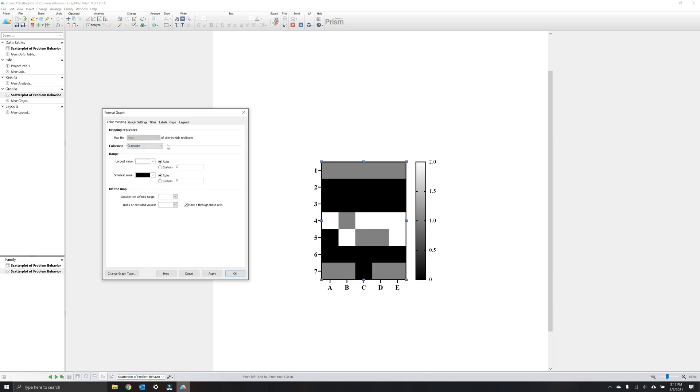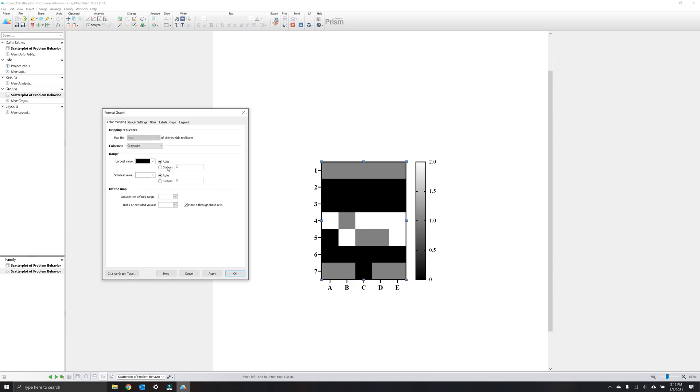Under range, you can select a color that corresponds with your largest and smallest values, and which one you choose for grayscale might depend on what variable you're using. In our case, because often we want to highlight more severe instances of problem behavior, we're going to choose black for the largest value and white for the smallest value.